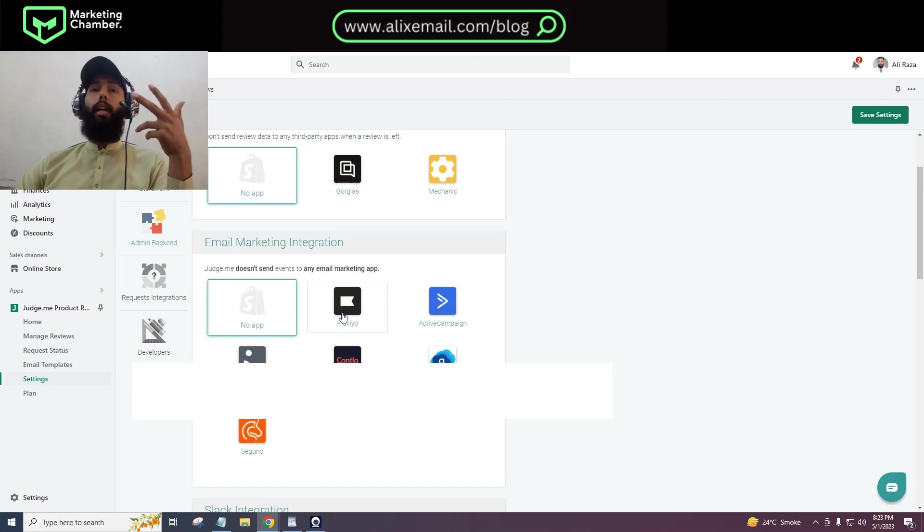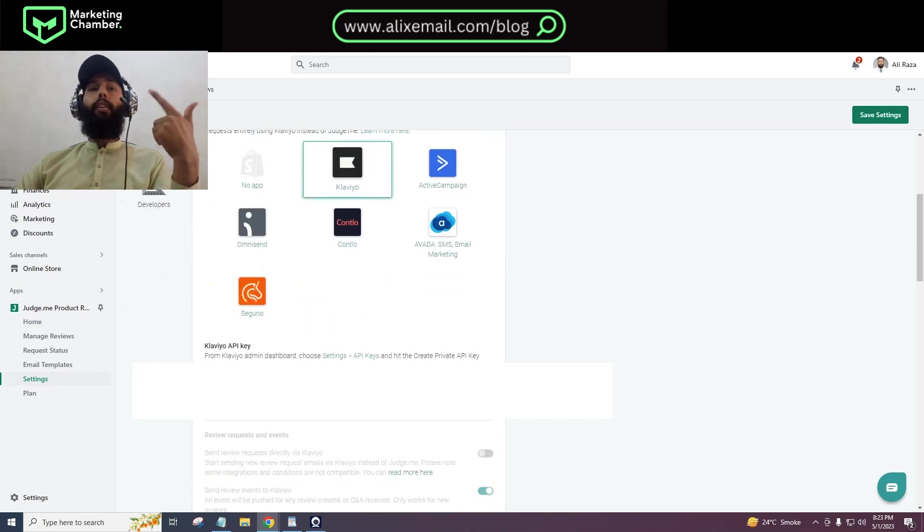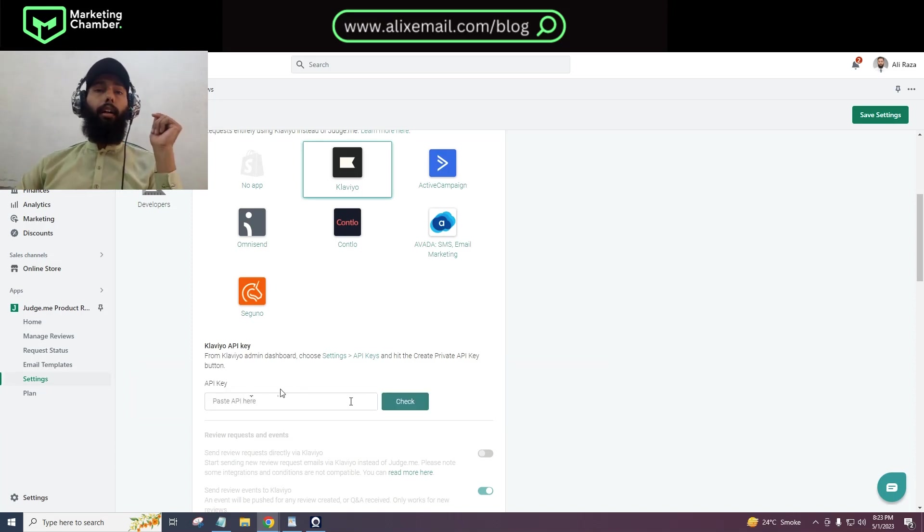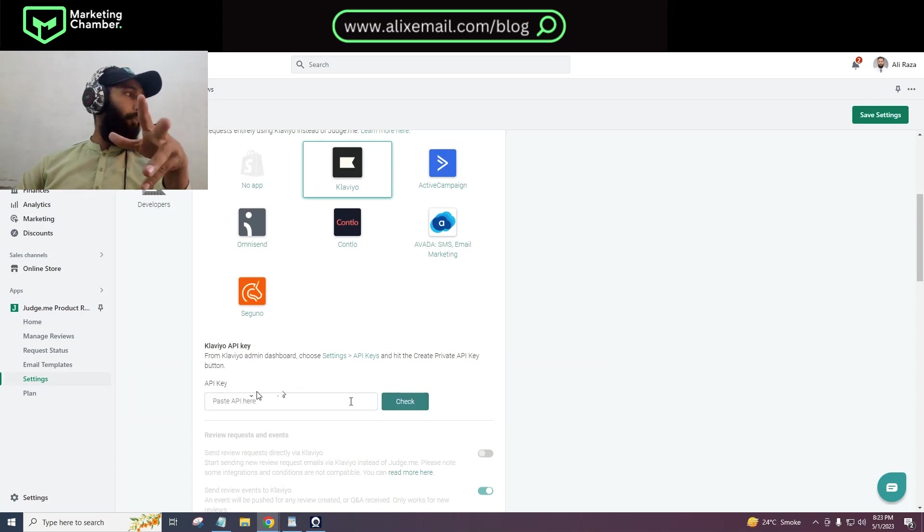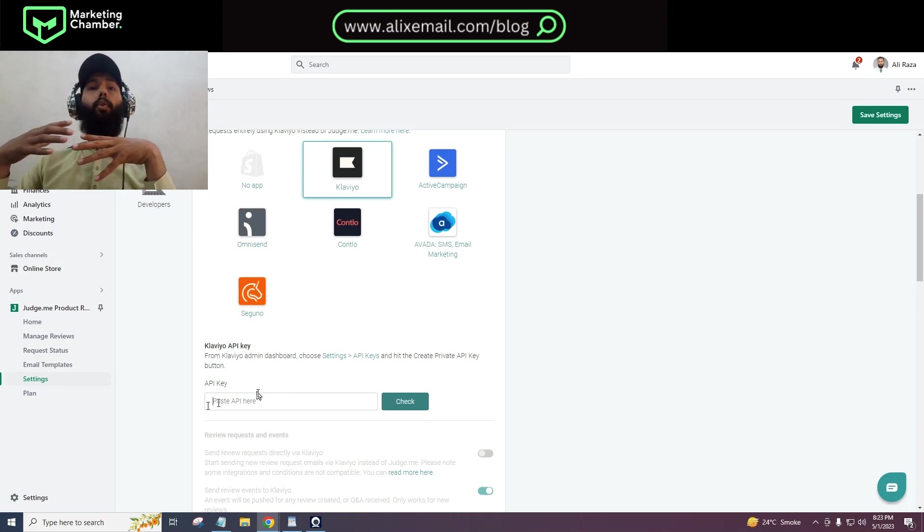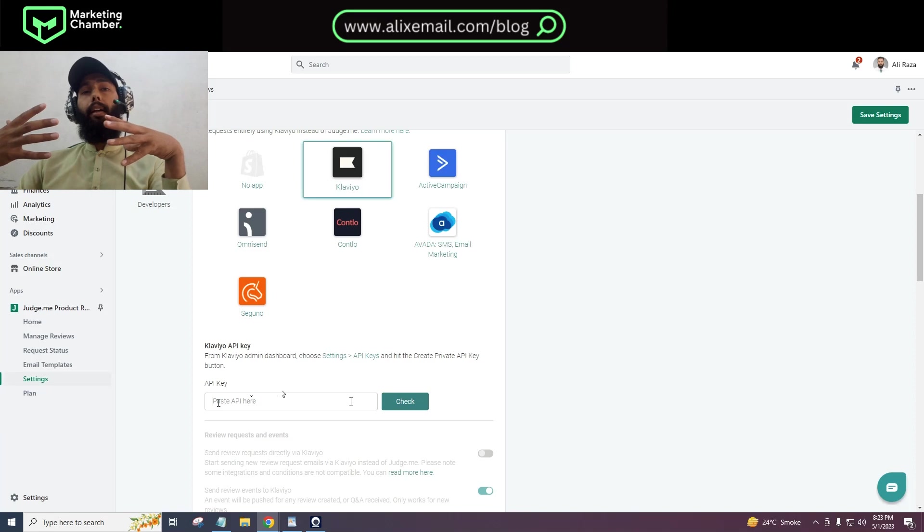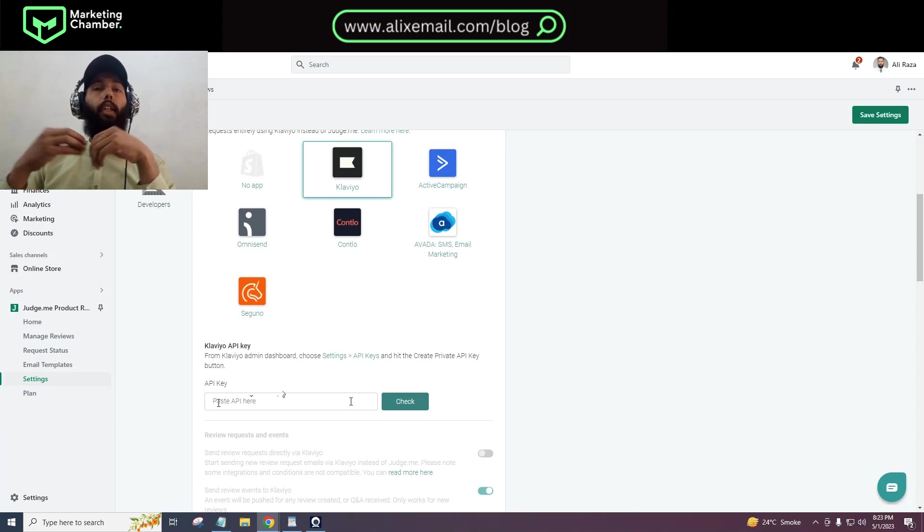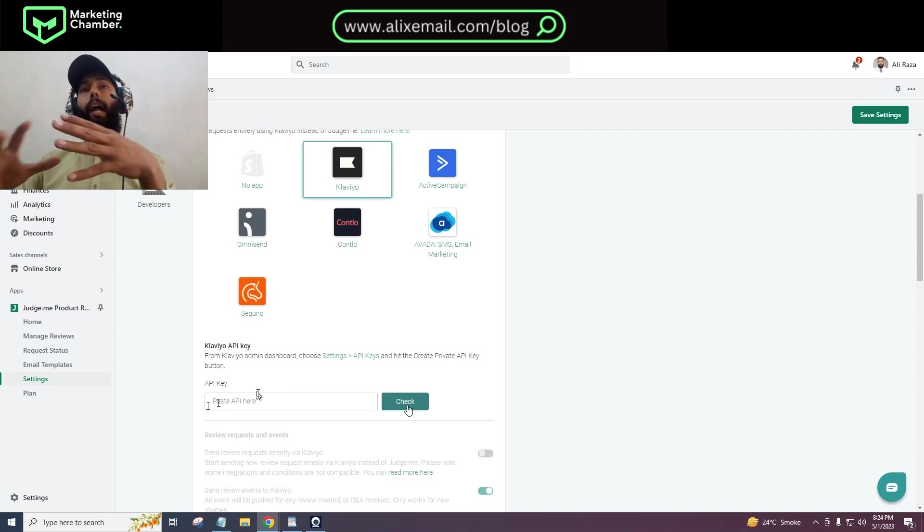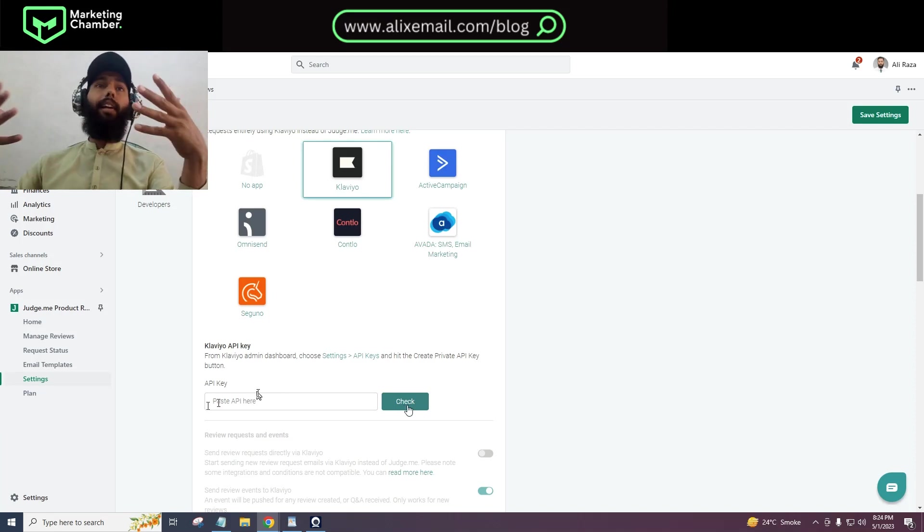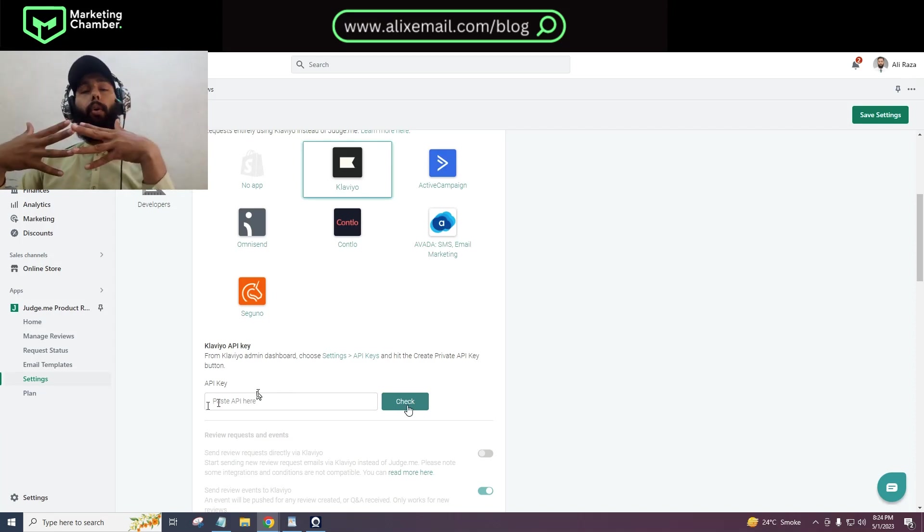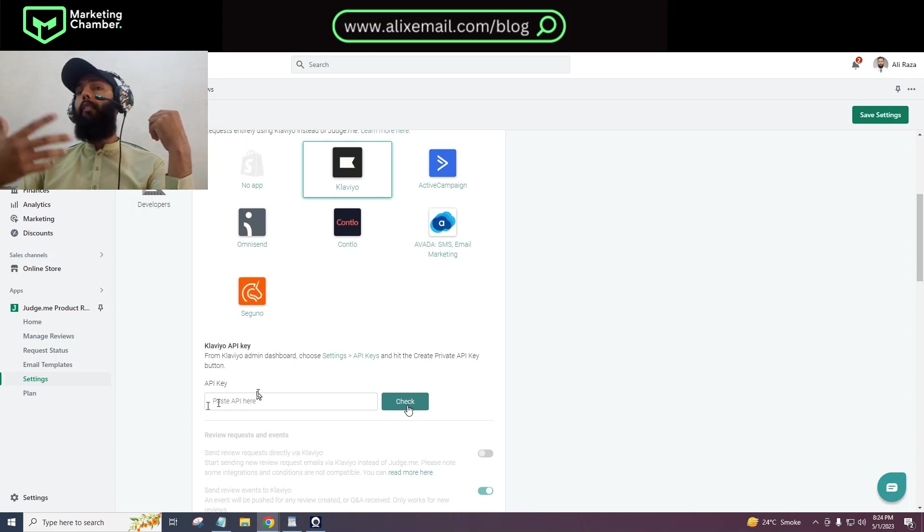Because we want to integrate Klaviyo with Judge.me, I will click on Klaviyo. After that, you will see an option here - private API key. You have to find out your Klaviyo account private API key and paste it here. You will check it and they will integrate Judge.me with Klaviyo. But how to get the private Klaviyo API key?